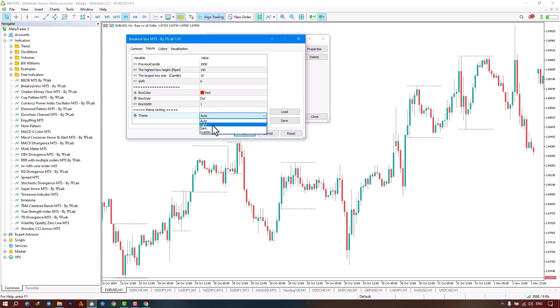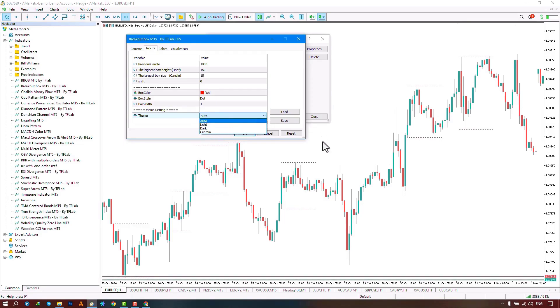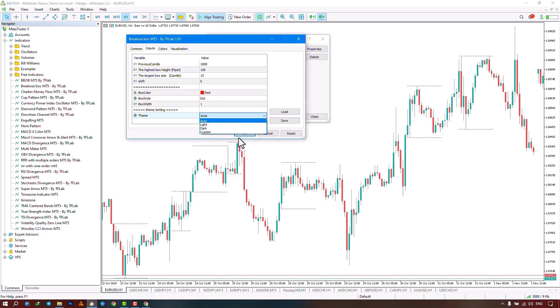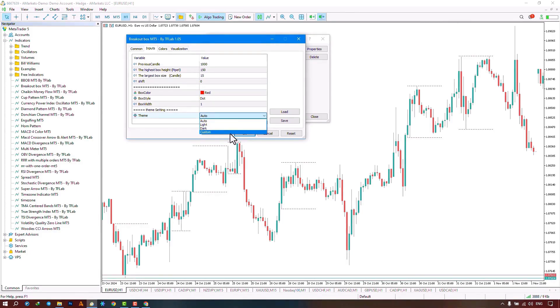By selecting the light option, a light template is applied to the chart. By selecting the dark option, a dark template is chosen, and by selecting the custom option, it retains your personalized template and executes the indicator for the chart.